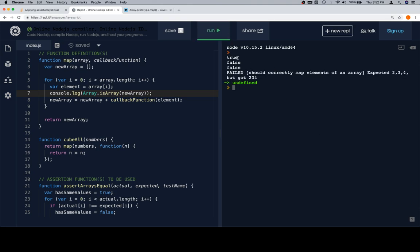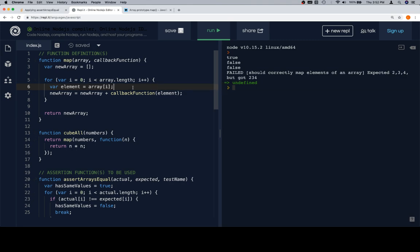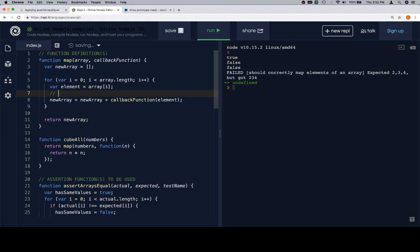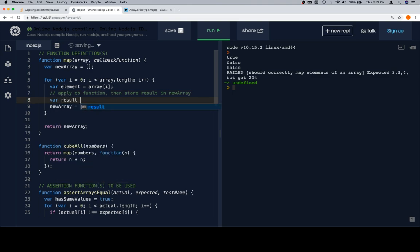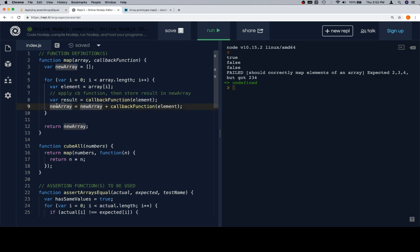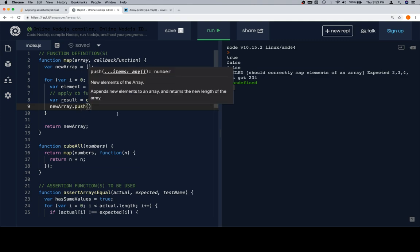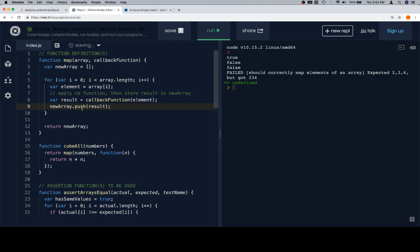What we're doing is applying the callback function to the element and storing the result in newArray. Let's do this verbosely: variable result is equal to callbackFunction(element). Then we want to take that result and add it to newArray. The previous approach on line 9 — newArray = newArray + callbackFunction(element) — only works for numbers, and JavaScript actually changes it for you, which is why many people complain about JavaScript. We need to use push instead. So: variable result = callbackFunction(element), then newArray.push(result).